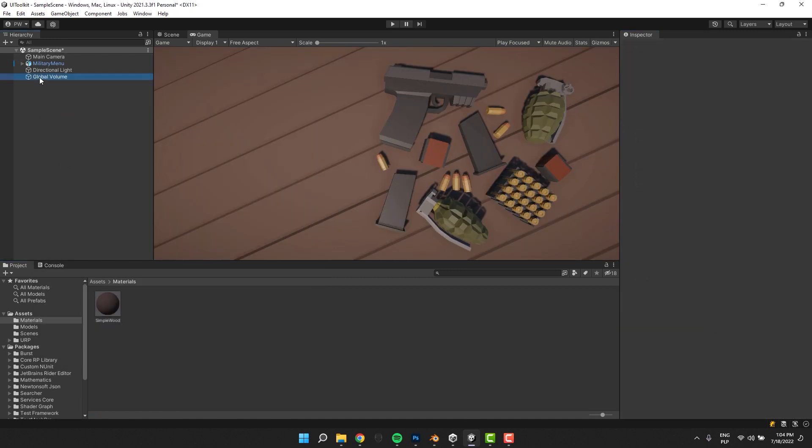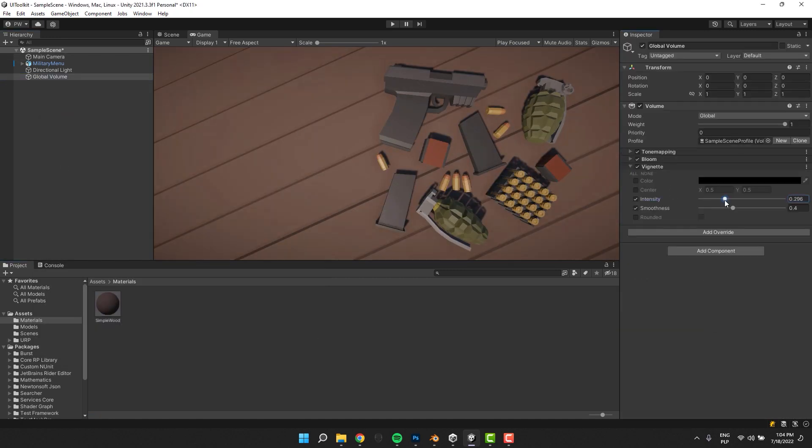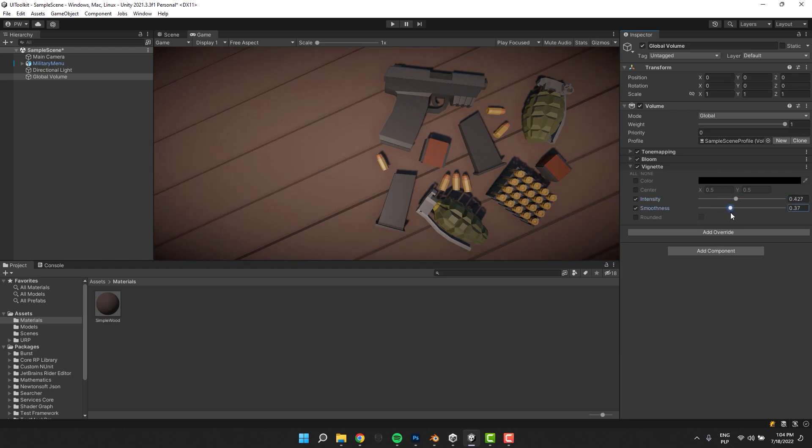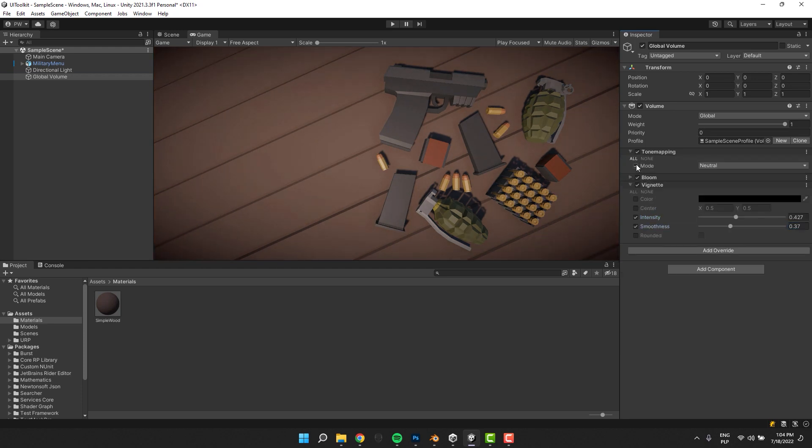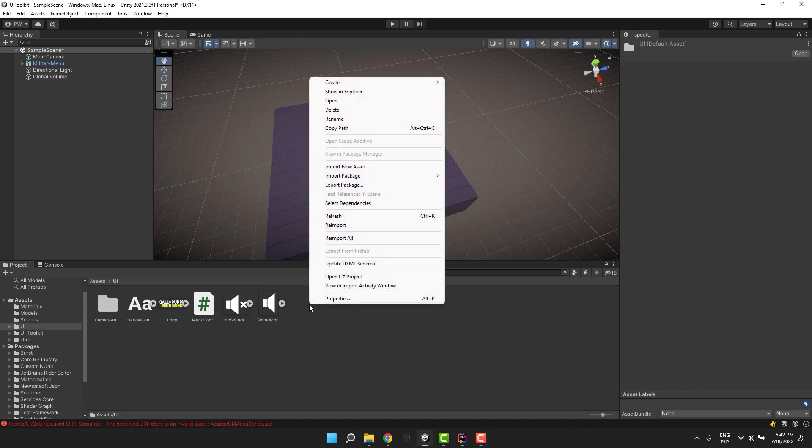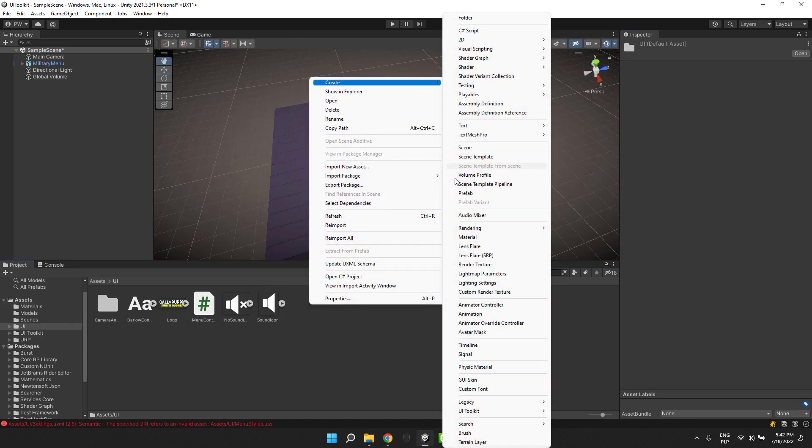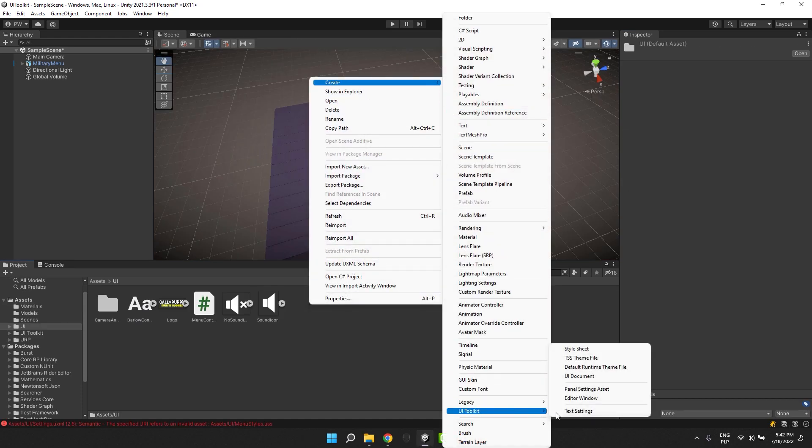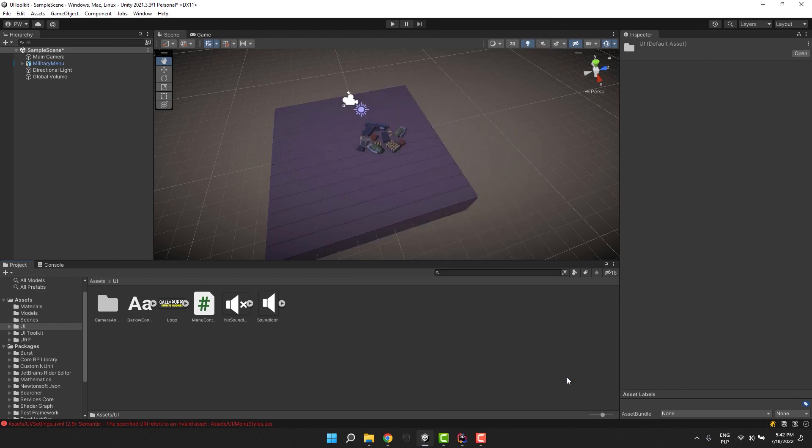Using the post-processing, I adjust the colors slightly and add a significant amount of vignette. Time to create the first element of our UI. I click the right mouse button, go to create UI toolkit and select UI document.